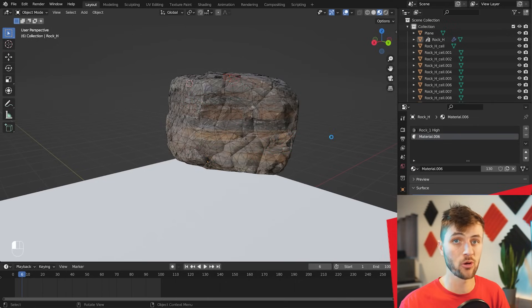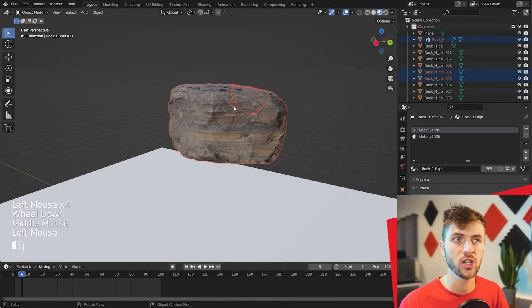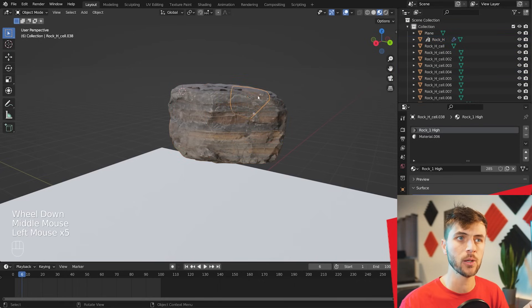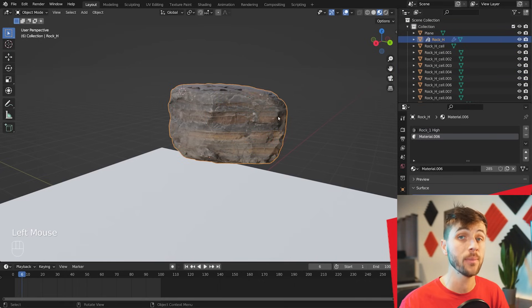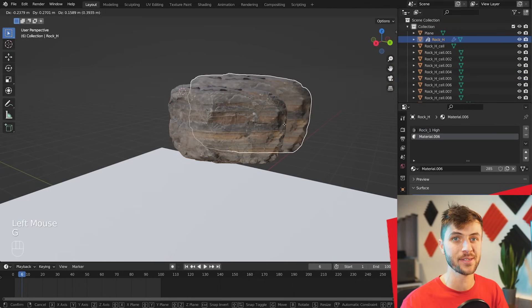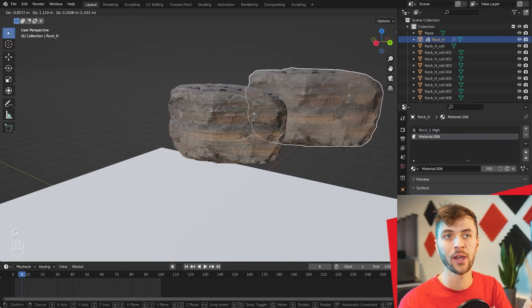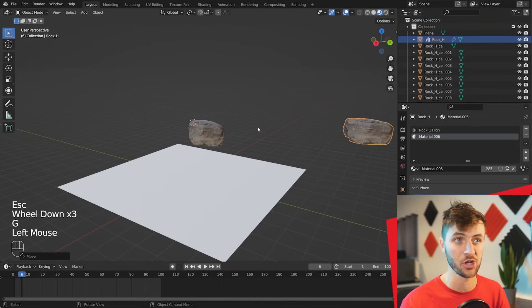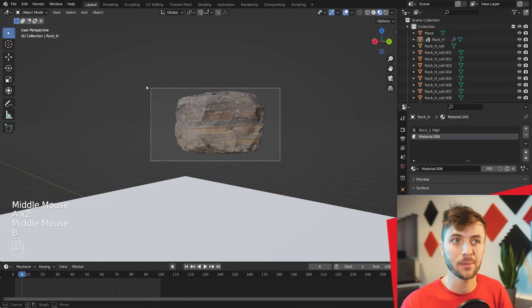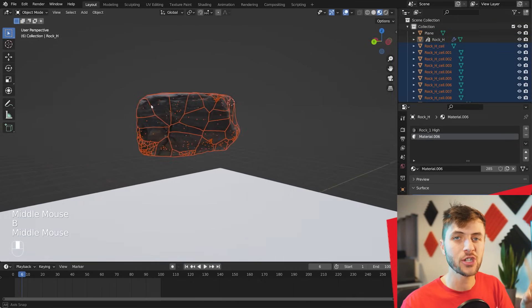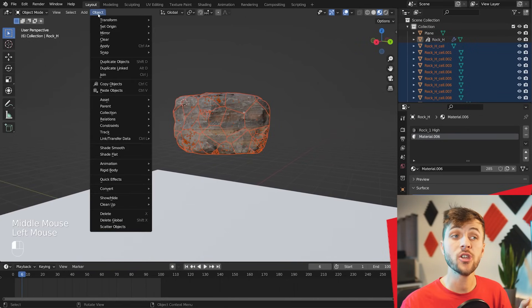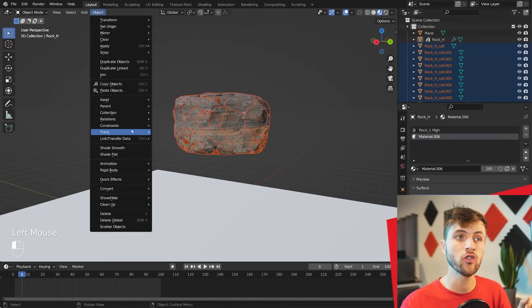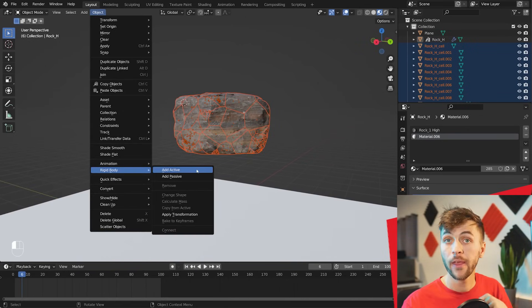Now you can see that object is broken into a bunch of smaller shard objects, and your original object is still there. You're going to want to make sure you grab this and move it out of the way, otherwise it will be messing up your animation. Now go ahead and hit B to box select all these shards inside of that rock. Go Object, down to Rigid Body, and choose Add Active.